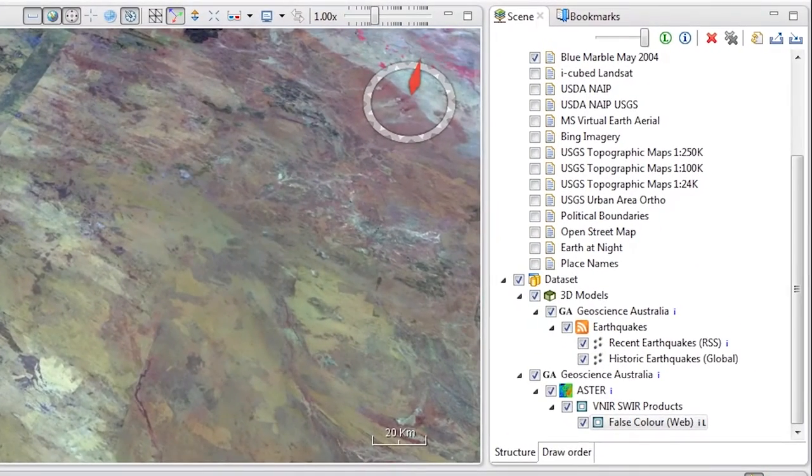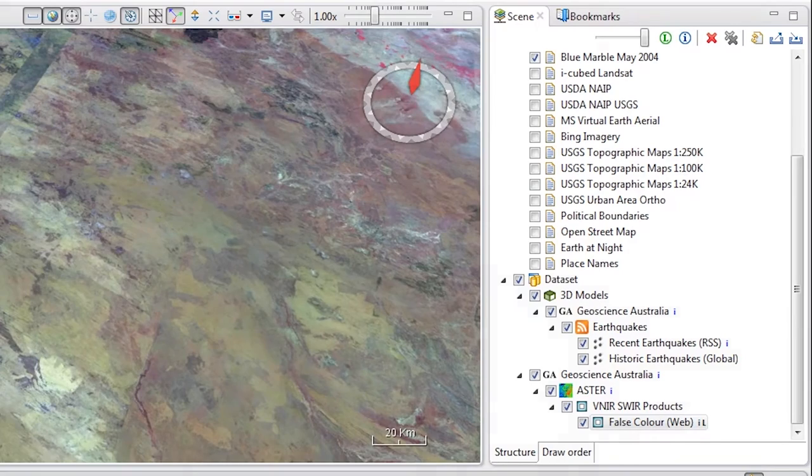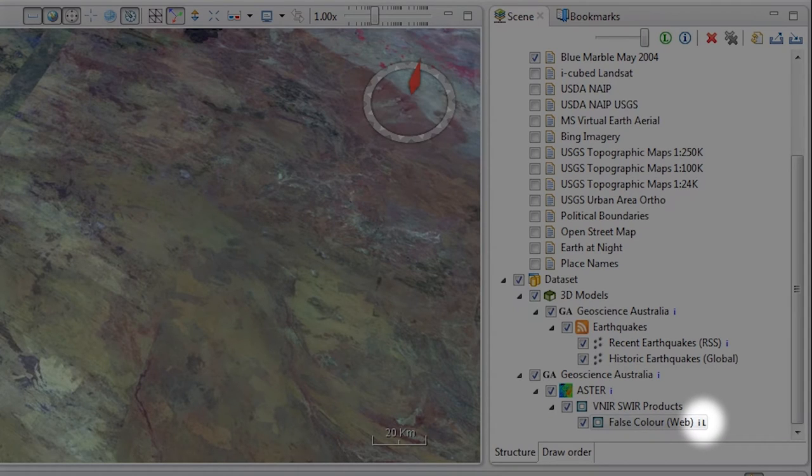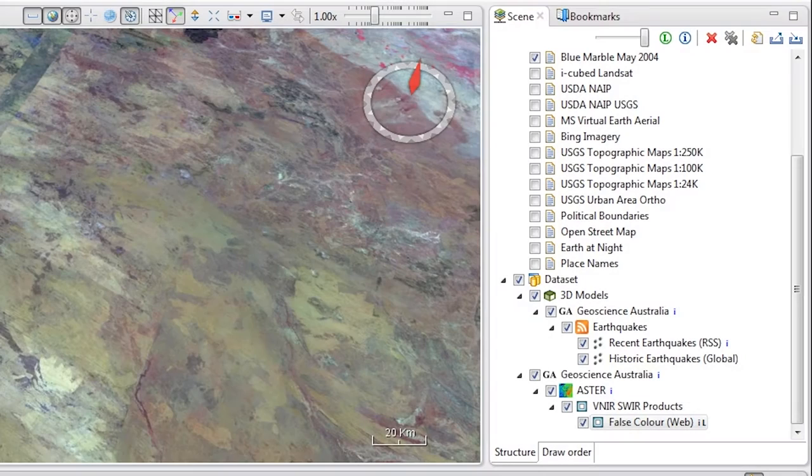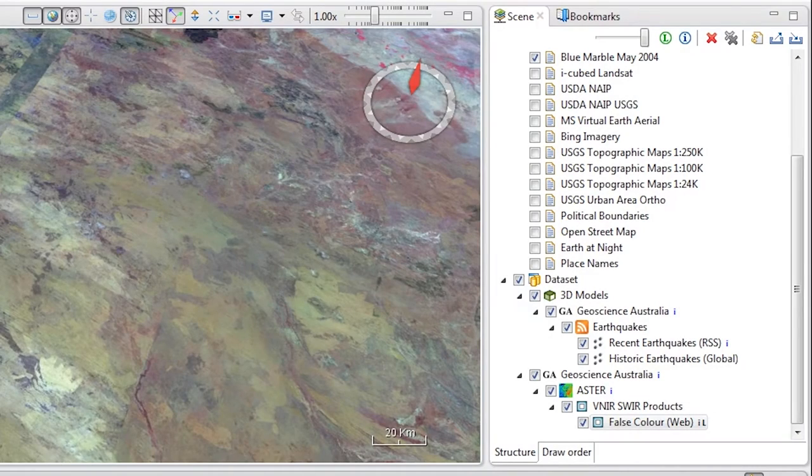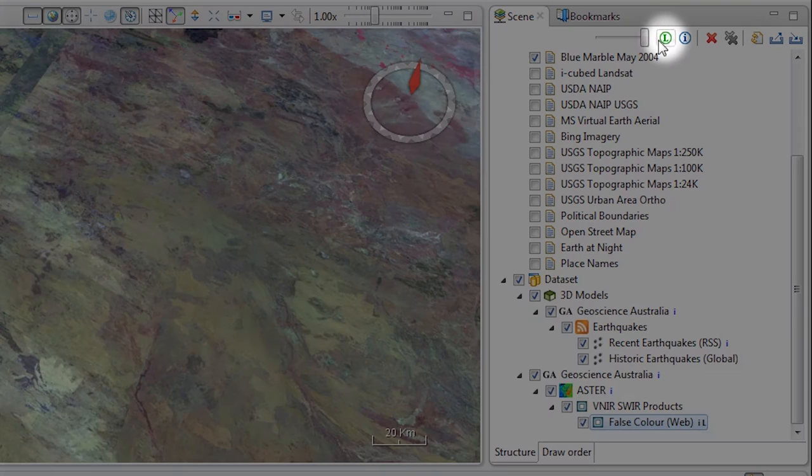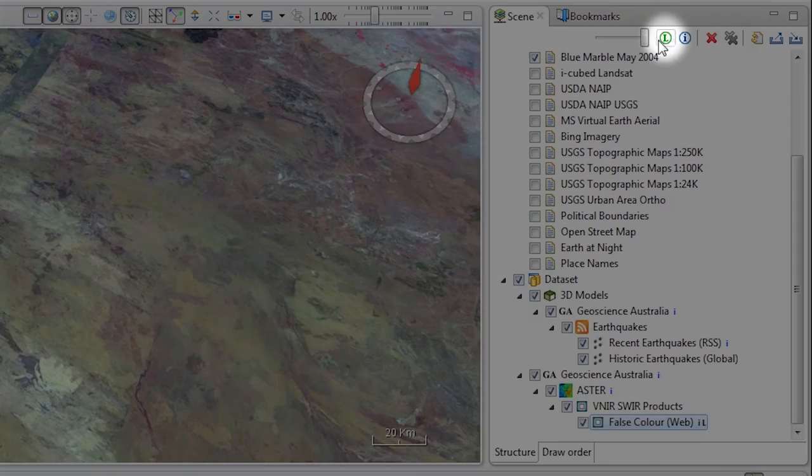You'll also notice that some of the layers in the Scene view have a capital L next to them. This capital L marks them as layers with a legend. To see the legend for that layer, select the layer and then go up to the top of the Scene panel next to the Opacity slider and click the Legend button.